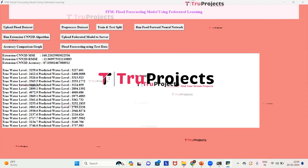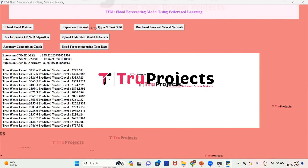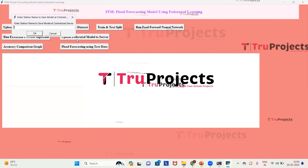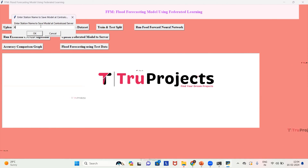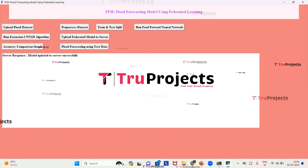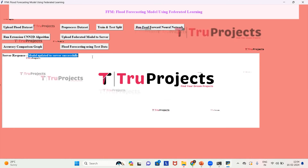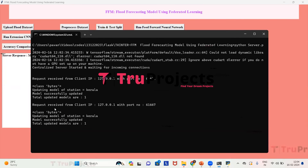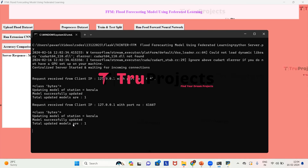Now we upload the federated model to the server by clicking 'Upload Federated Model to Server'. We enter the station name — I'm giving the station name as Kerala — and click OK. We receive a response from the server that the model was updated to the server successfully. In the server console, we can see the request received from the client IP, updating the model for station Kerala, and the model successfully updated. Total updated models: one.